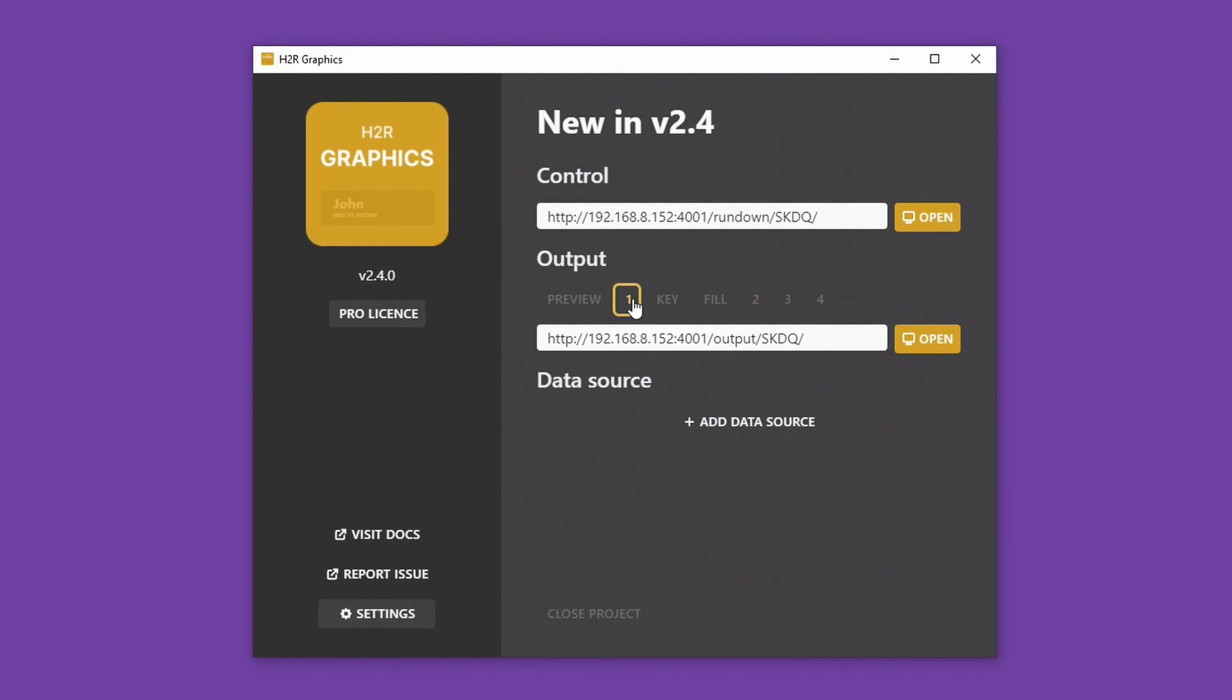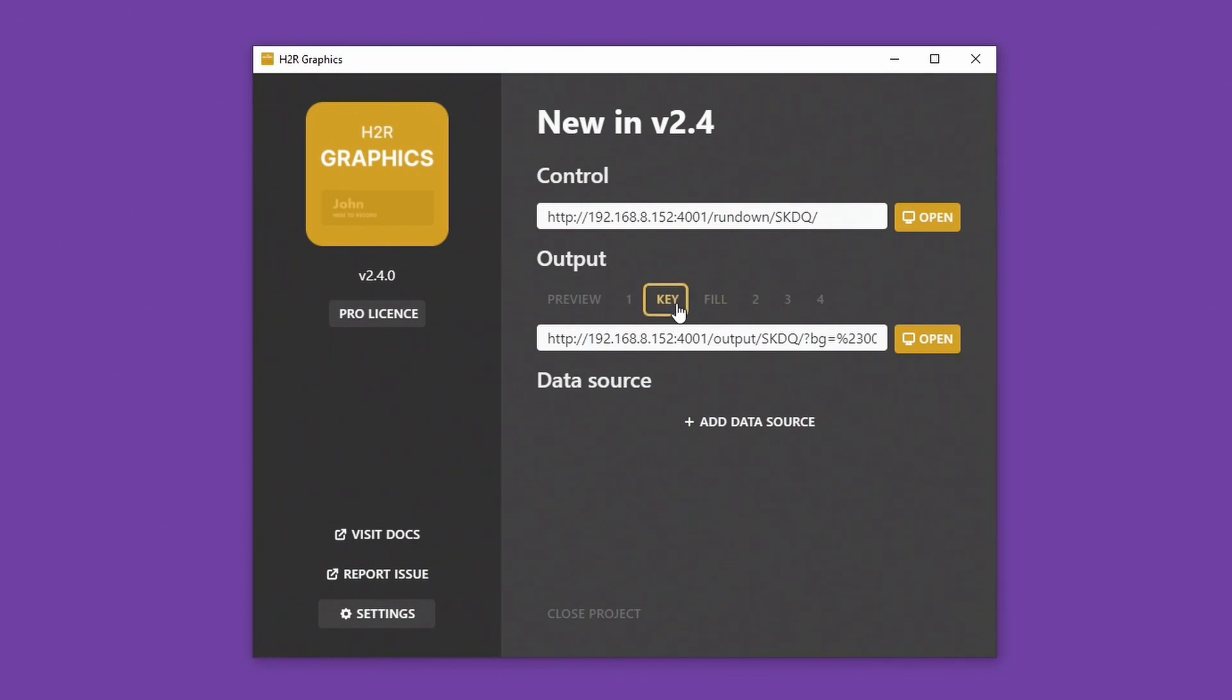Let's take a look at what's new in H2R Graphics version 2.4. We have some interesting updates for version 1 users. One of those is now we have key fill back again in this version.